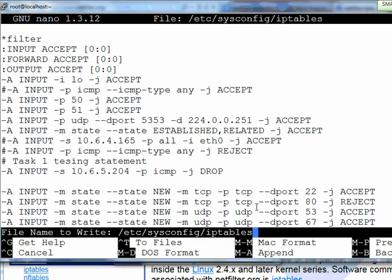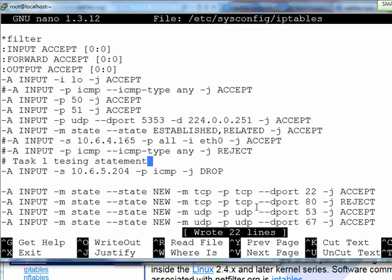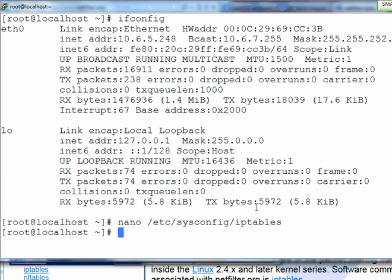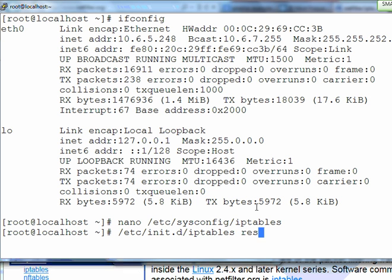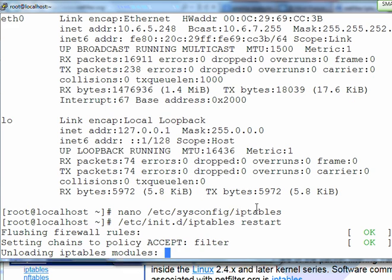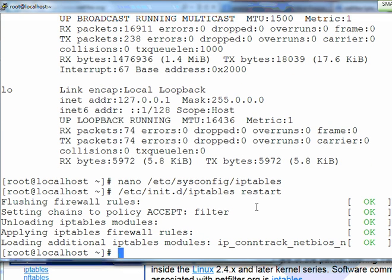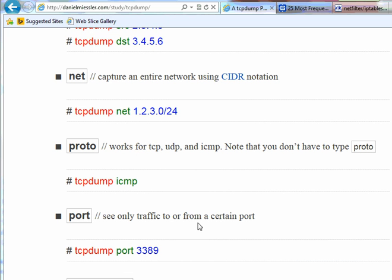Save it and get out. Before it takes effect, you have to restart the iptables. I have to restart the iptables.